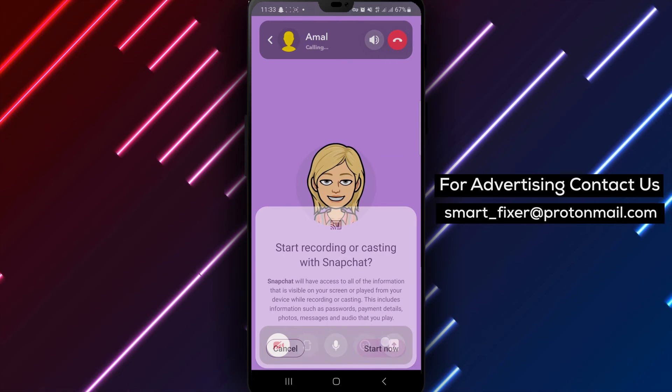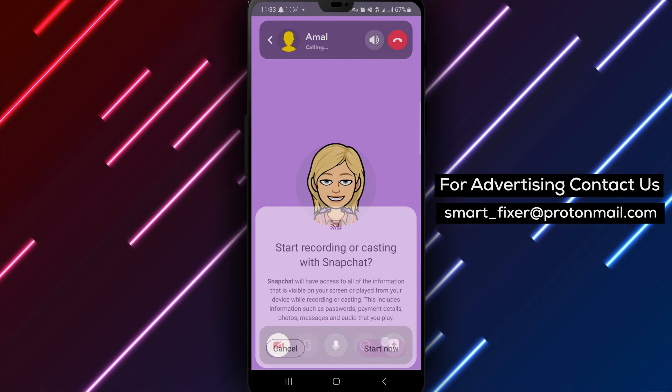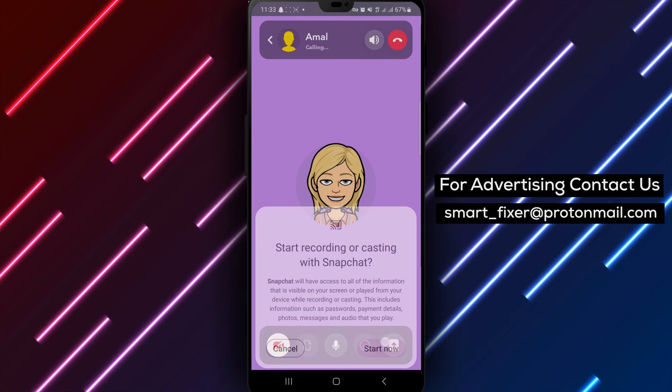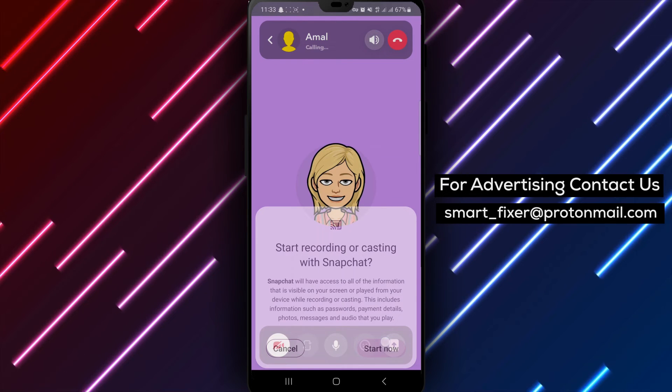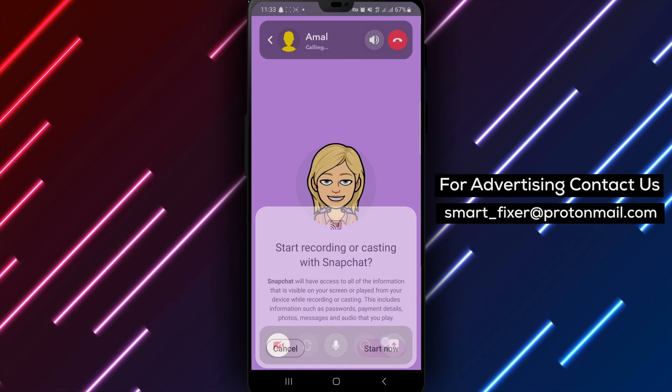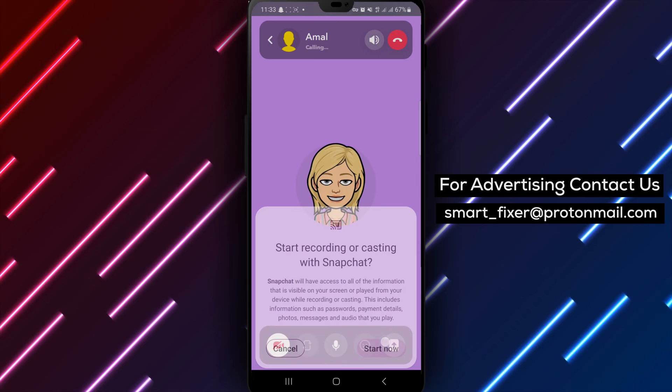To conclude the screen sharing session, simply tap on 'Stop Sharing.' This will seamlessly end the broadcast and return the call to its regular state.